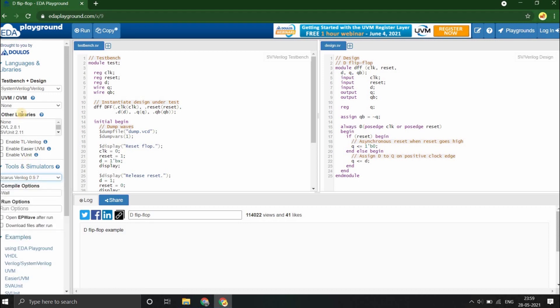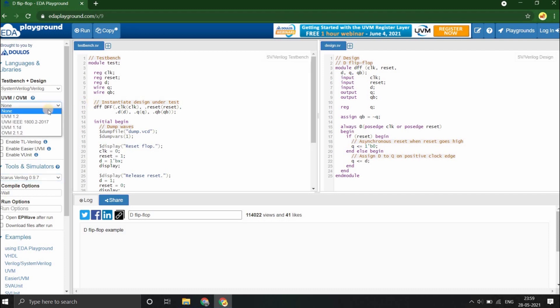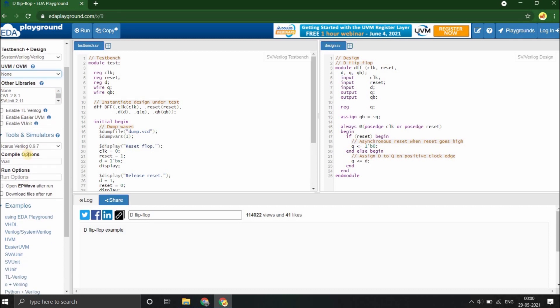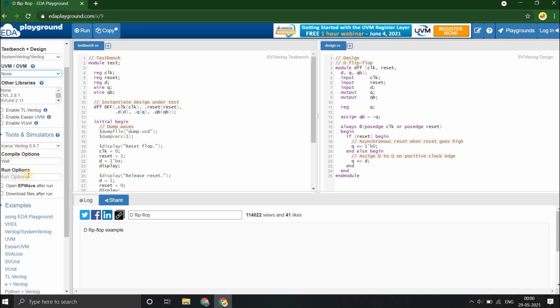There are other options provided by EDA Playground which we are not using, like the UVM and OVM, which is a verification methodology for the testbench. We'll set it to none. We won't be using either UVM or OVM throughout the series. You can also set other libraries and options as and when needed. You can give compile time and runtime options too. We won't be doing that for now.